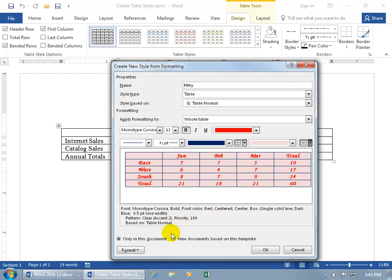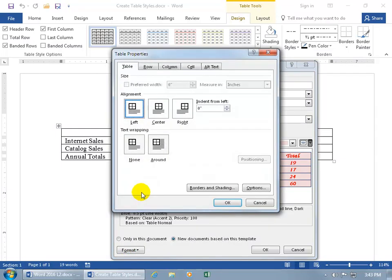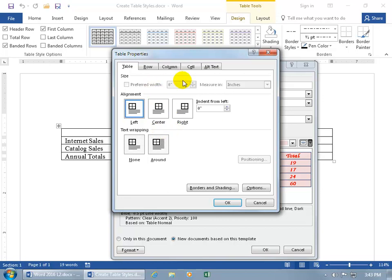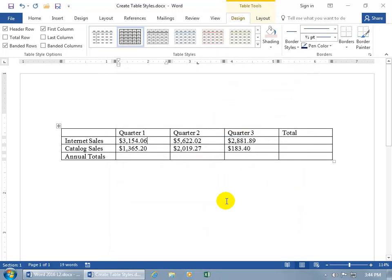And you can have it only available in this document or all new documents, including this one. And then if you want additional formats, click on the format button. You can go to table properties, we talked about this in an earlier training video. You can update the alignment, the text wrapping, if you want that applied to this custom table, all the other options there. So you want to watch the training video on tables. Let's go ahead and click cancel, and we'll say okie dokie.